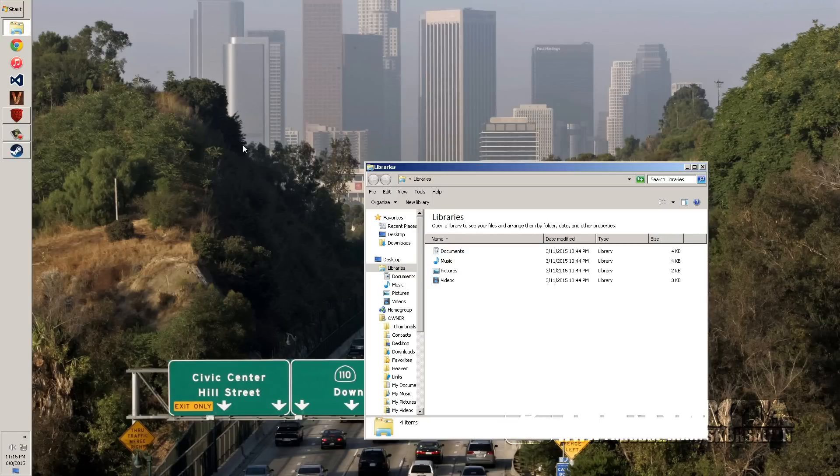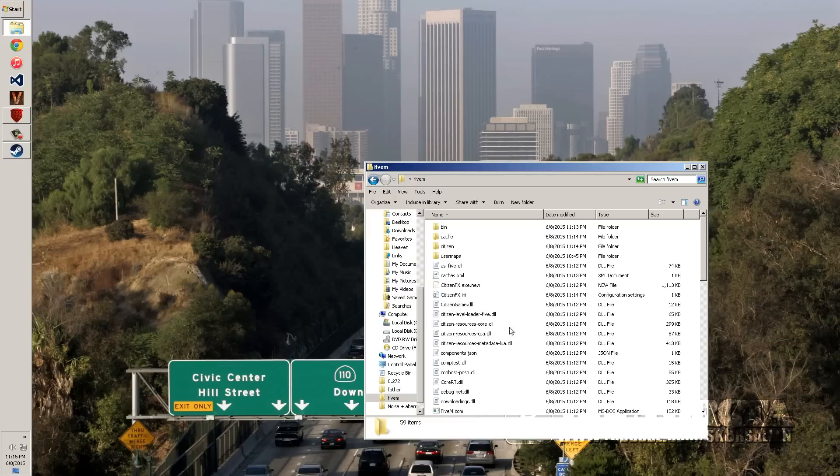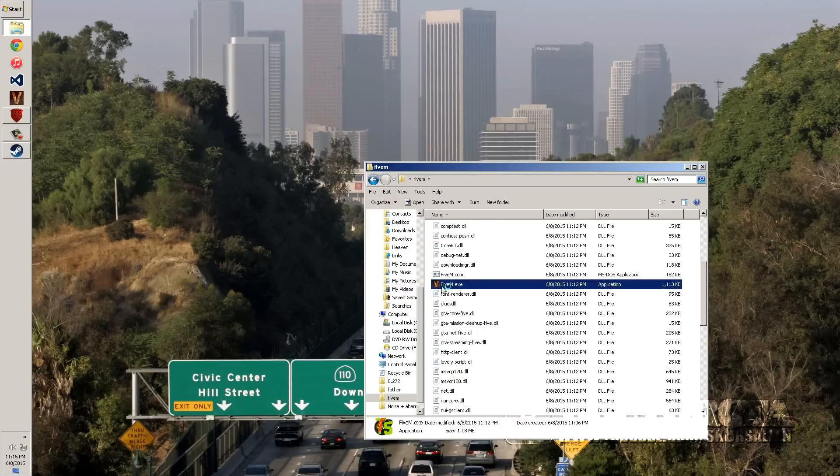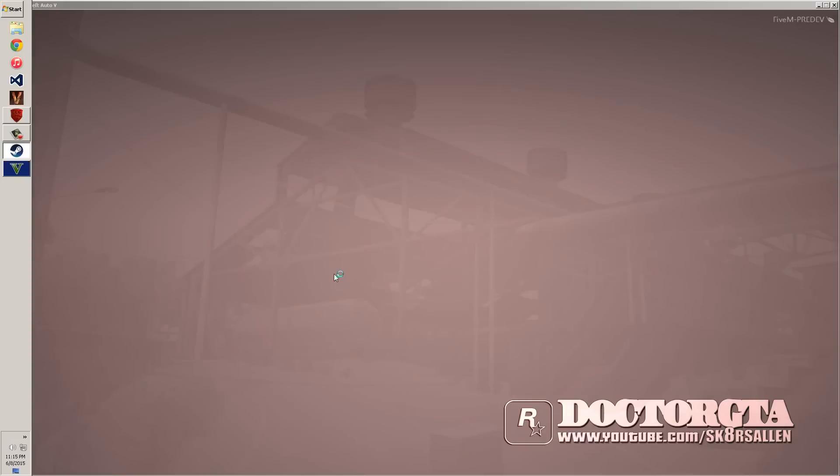And just go back to that folder where your 5M is at. And that's how you are going to launch it. Now just run it again. And it's going to launch into the game. Once it launches into the game, it's going to bring up that menu. And that's where we're going to load up everything.